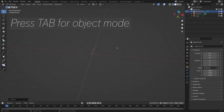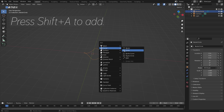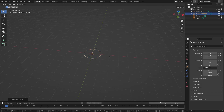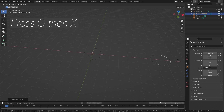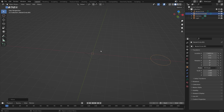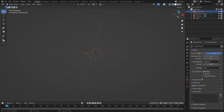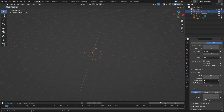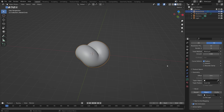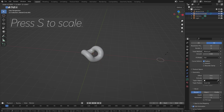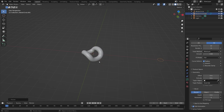Press Tab to exit edit mode, and then we are going to fill the curve, so press Shift-A and add another curve. Press G, then X to grab it on the X axis, and then select the original curve. We'll make the curve circle the bevel object — go to Geometry, Object, and select the circle. Then select the circle and press S to scale it down to make it thinner.